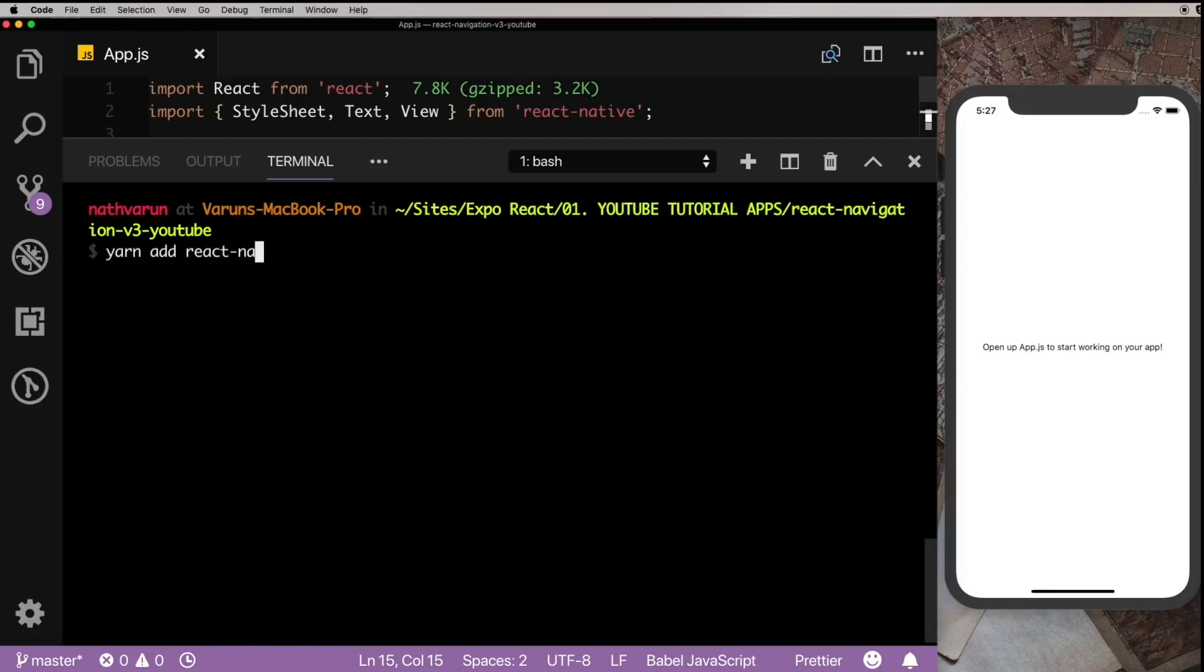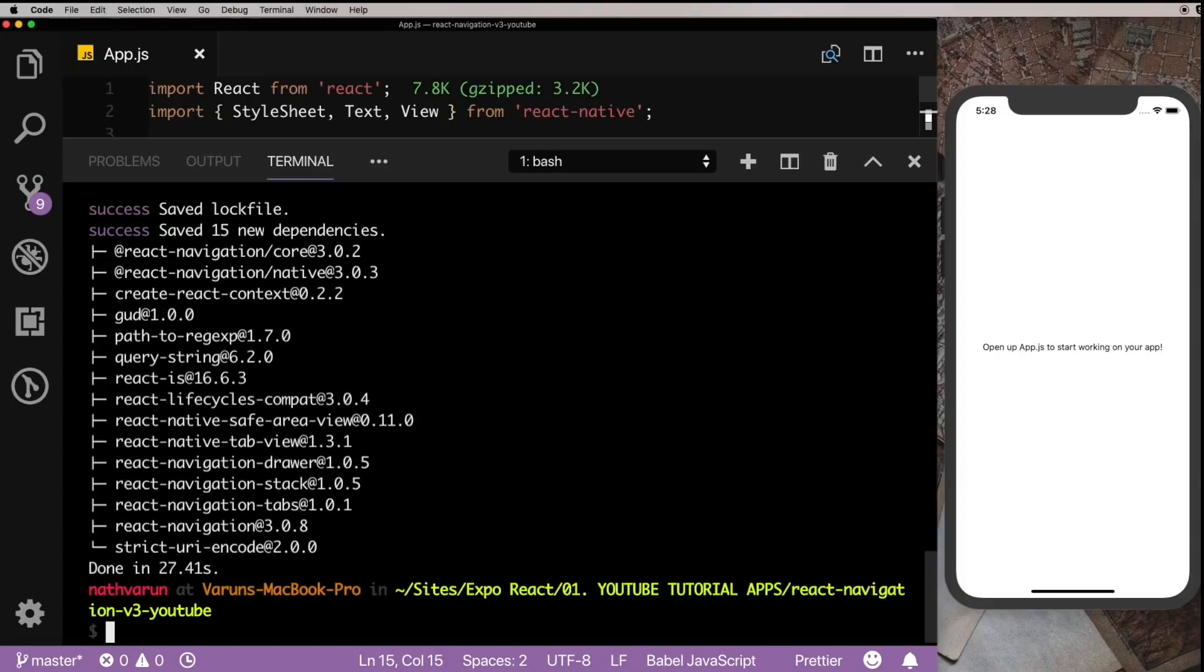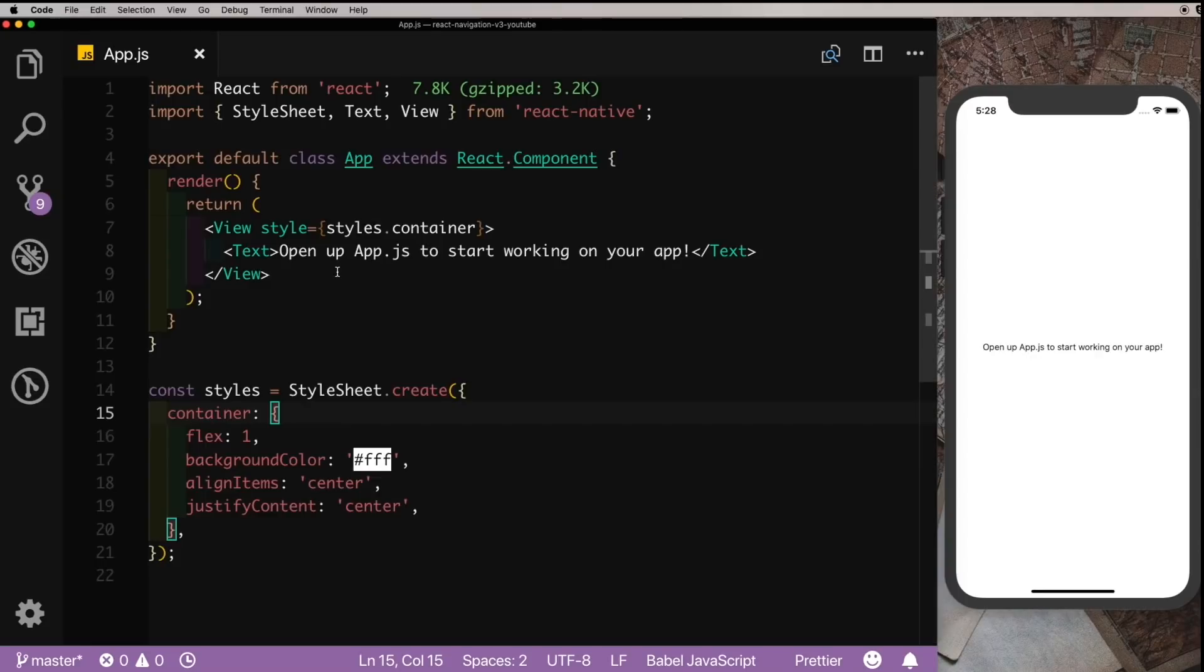Say yarn add react-navigation, and we'll go for version 3 by passing in the caret and 3 to make sure that we get the latest iterative version of version 3. Once we have that installed, let's create our first navigator.